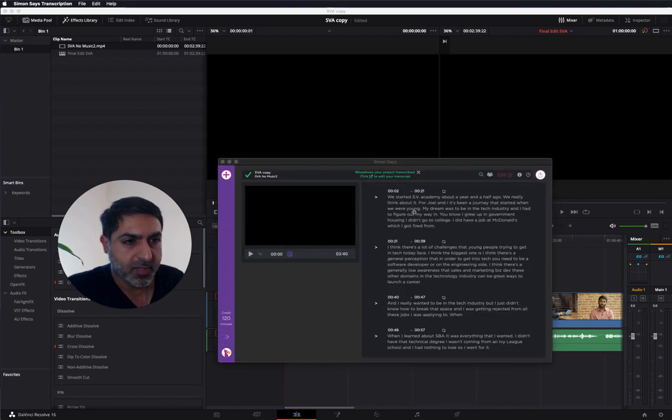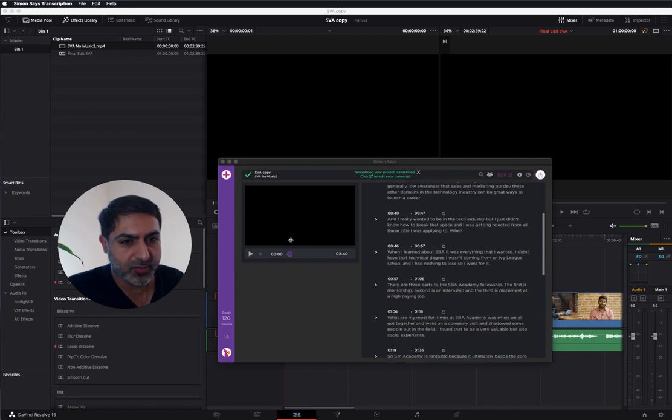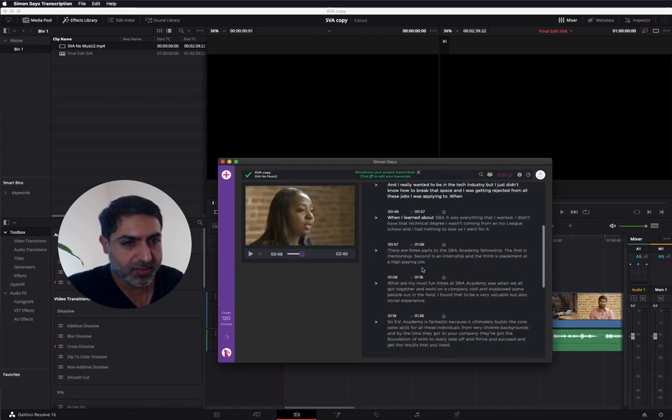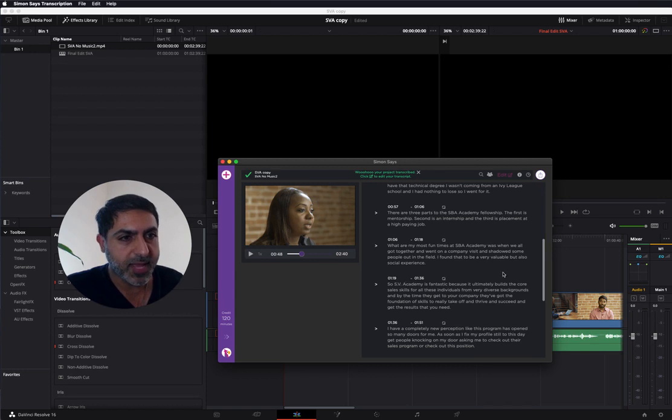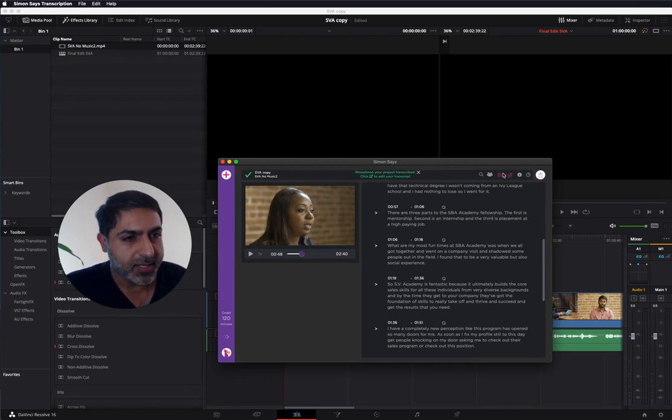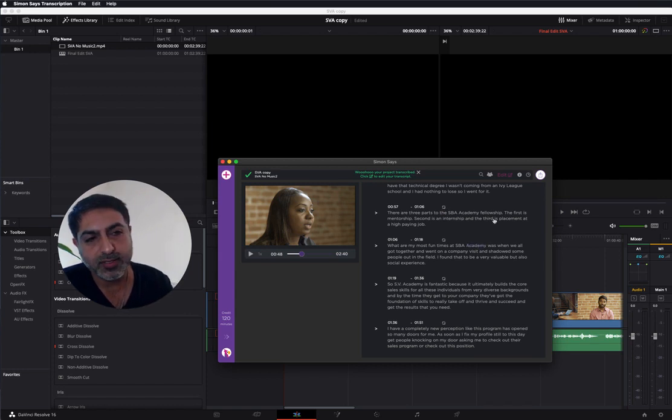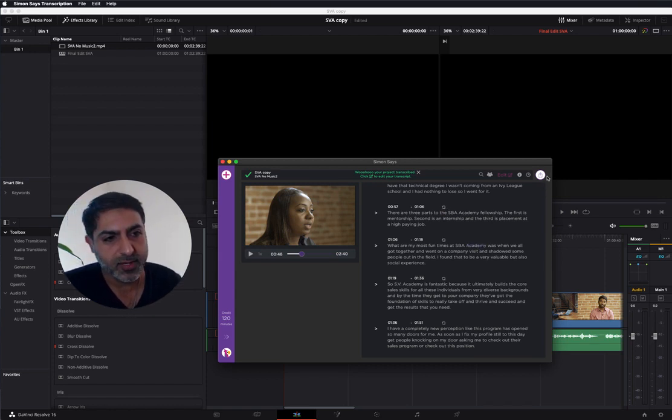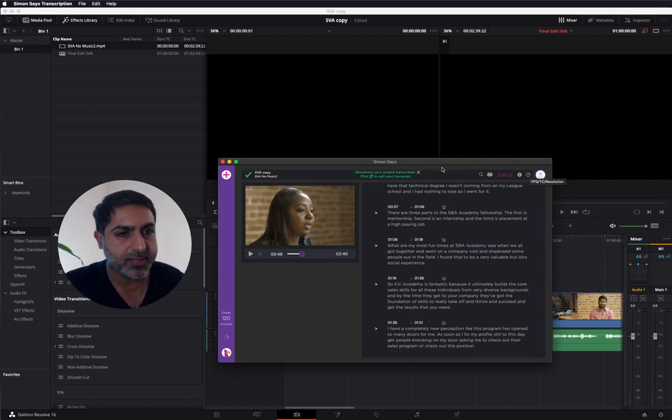I'm back. It took a minute to transcribe. Here's the transcript. You can see the transcript in the Simon Says Mac app. You can edit it. You can add speaker labels, add a note, bookmarks, etc. And then when you're ready to send it back to Resolve,